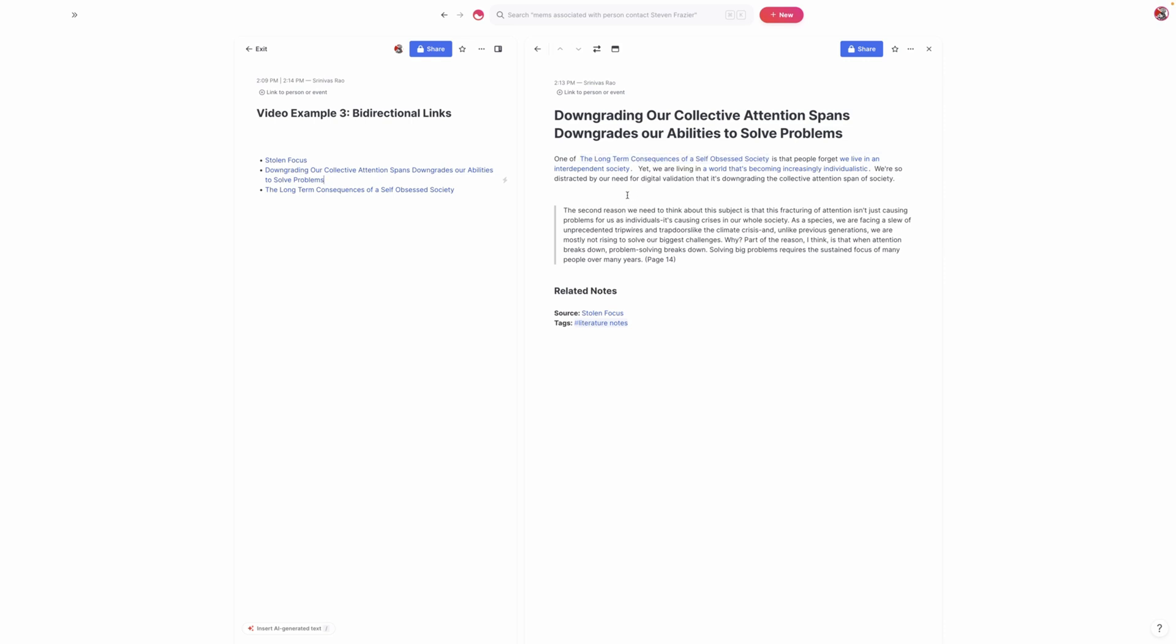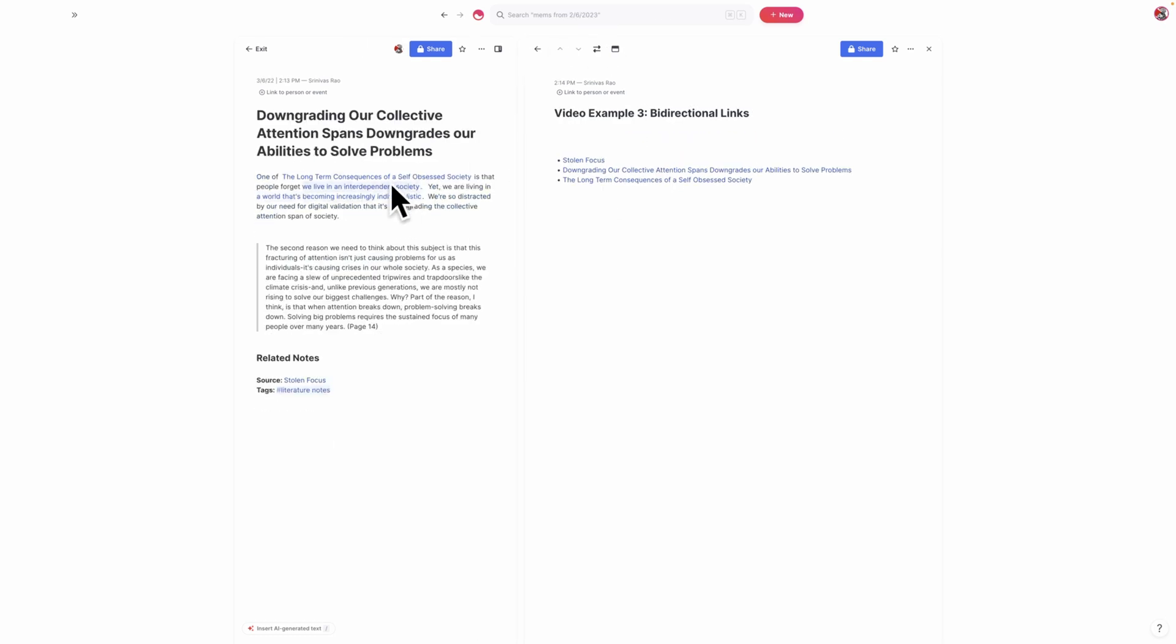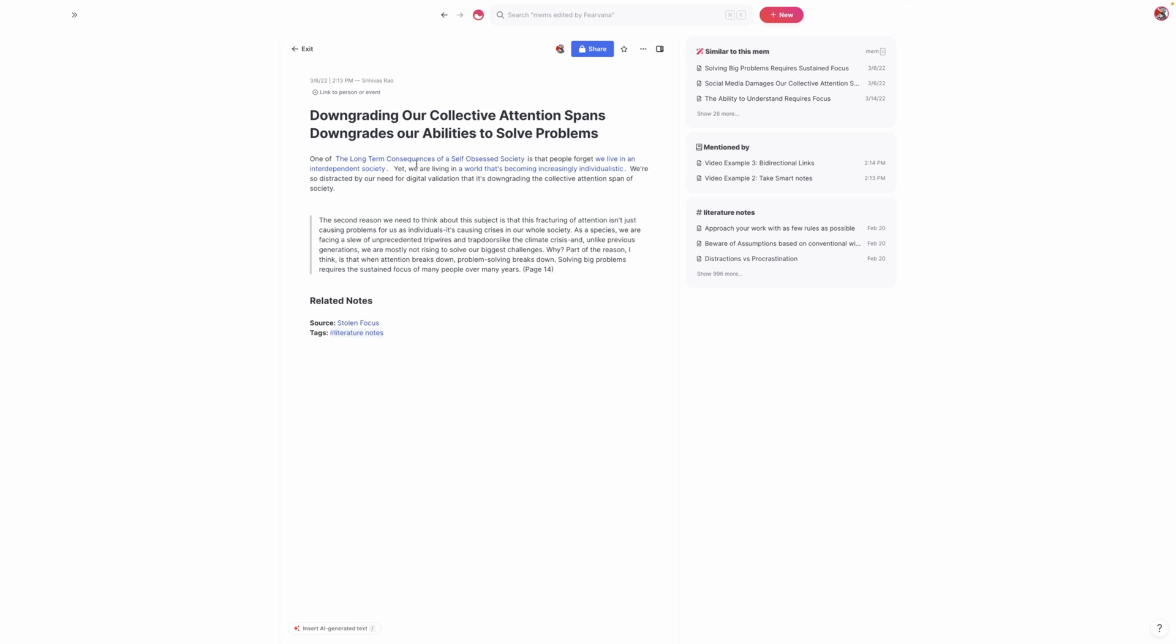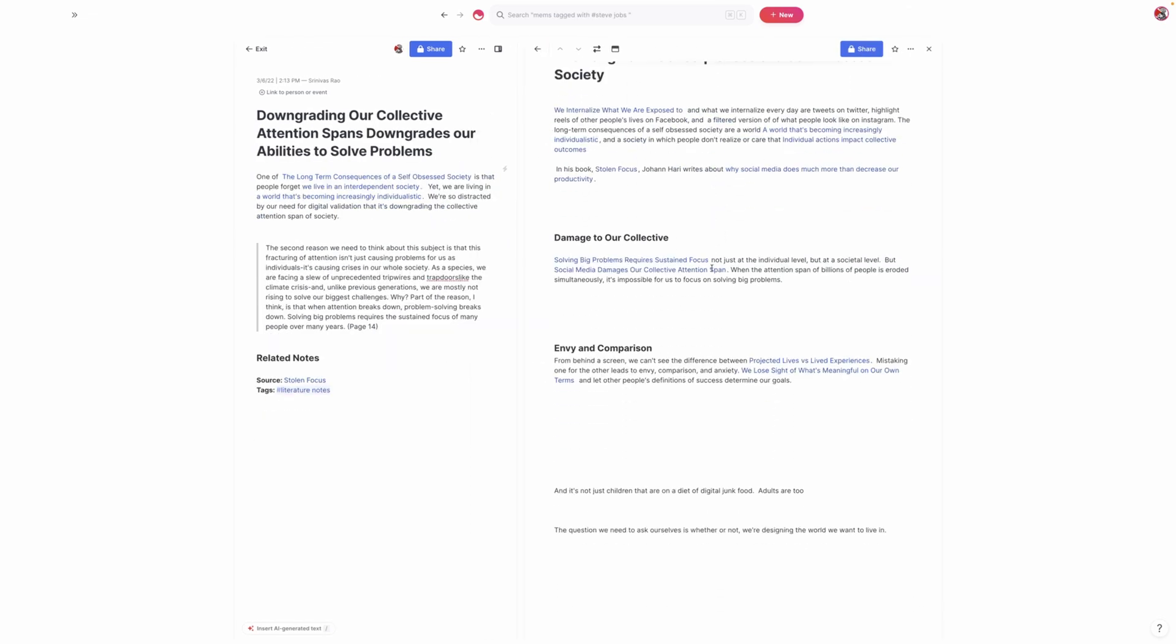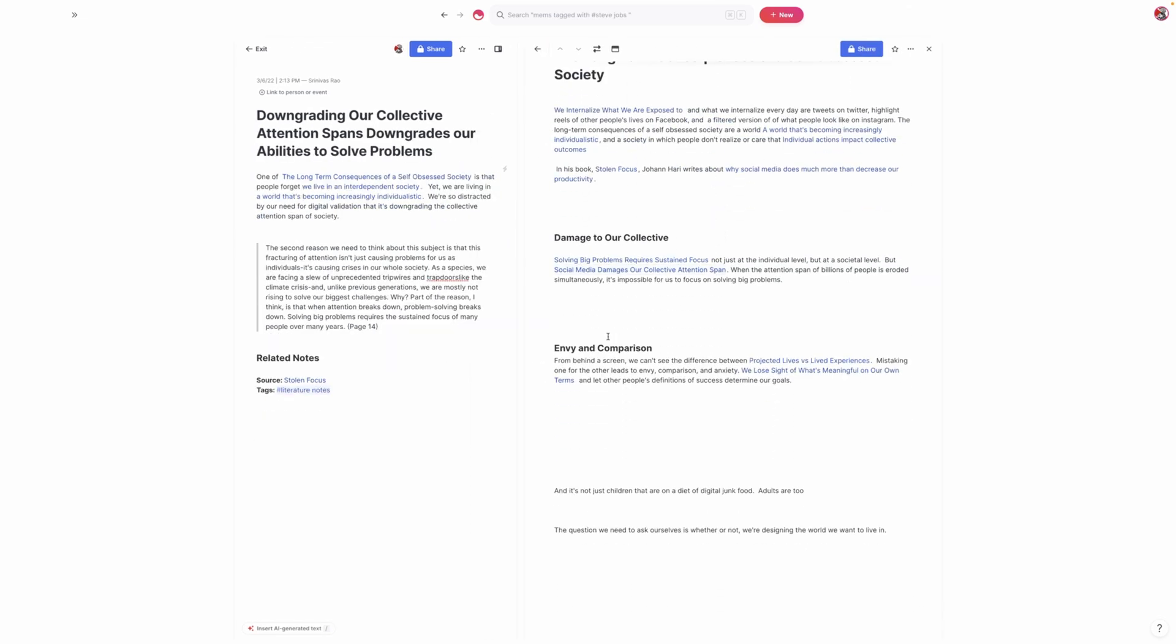And writing this note down was what sparked the idea for this note. And that's the thing that you want to think about when it comes to bi-directional links—they give you the freedom to capture your ideas as they occur and develop them when they're ready.